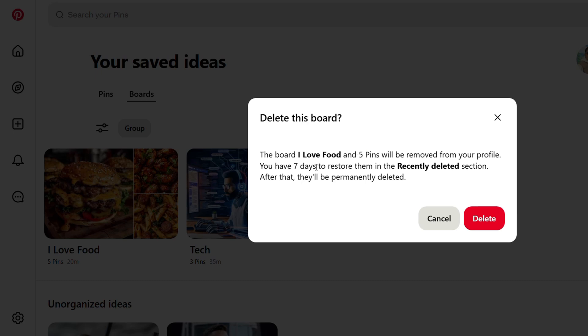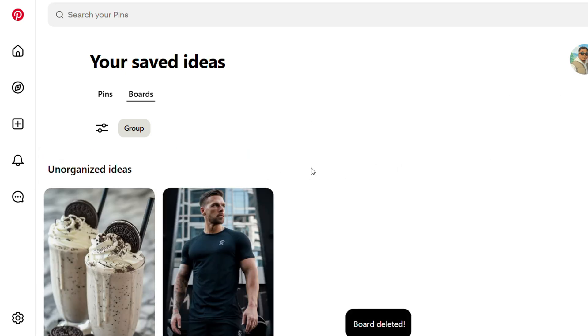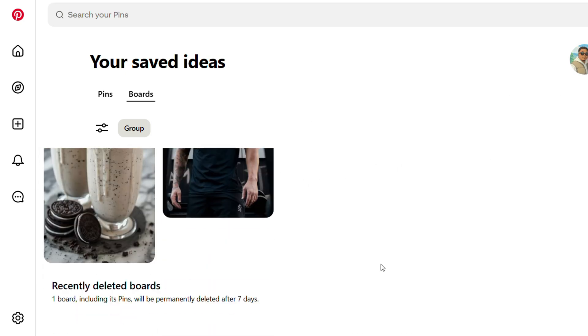It's going to basically tell you what's going to happen to the pins. It says the board 'I Love Food' contains five pins and will be removed from your profile. Basically, just simply click and delete, and that's it. The board is now removed.